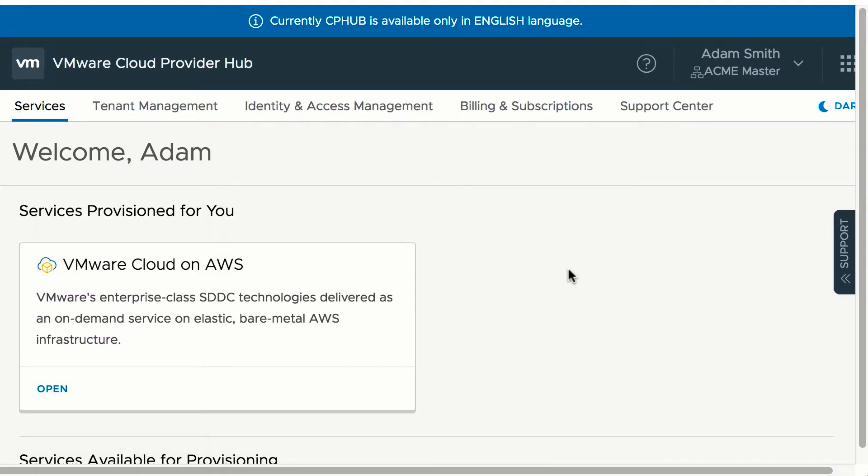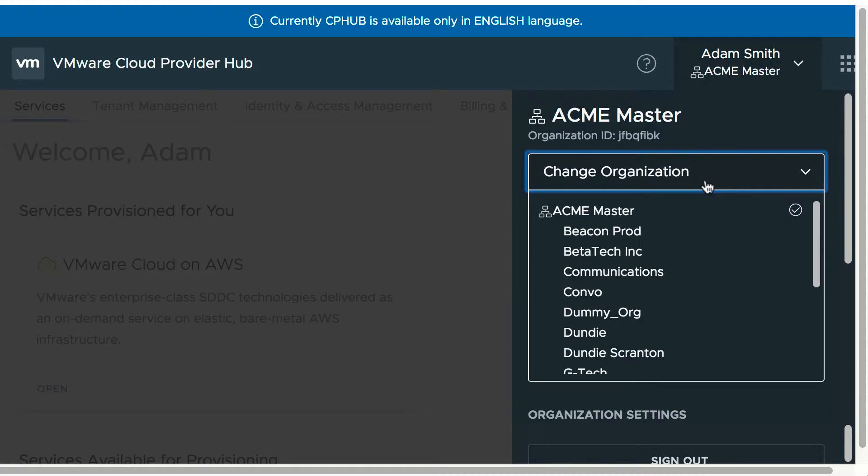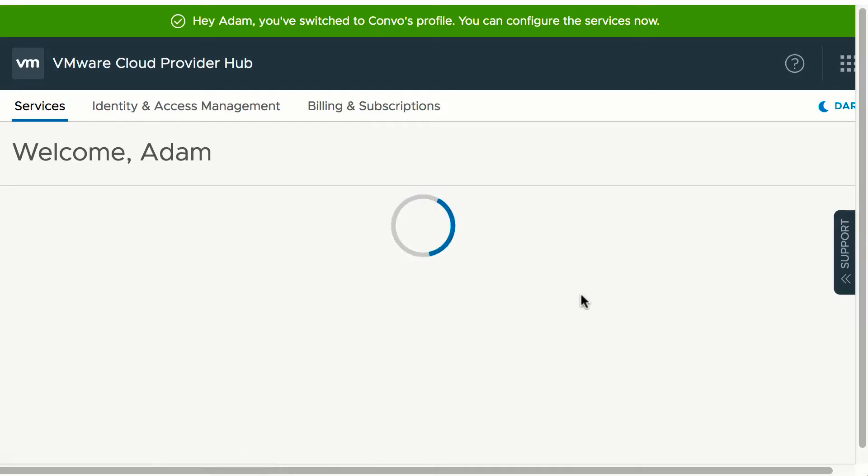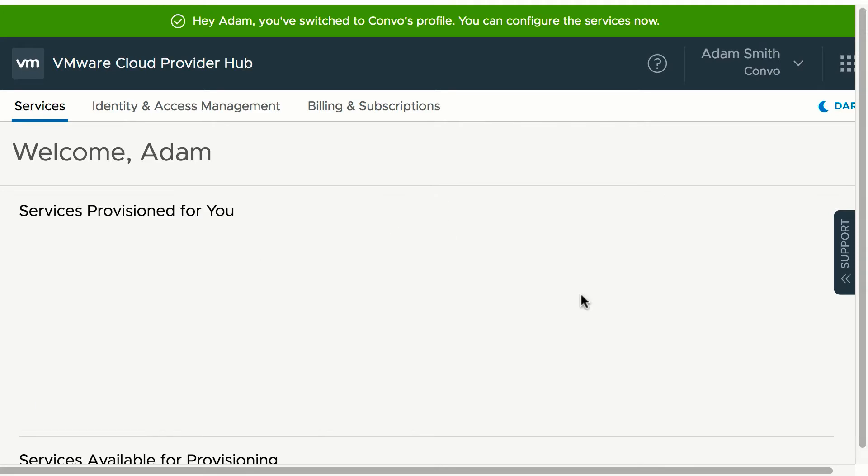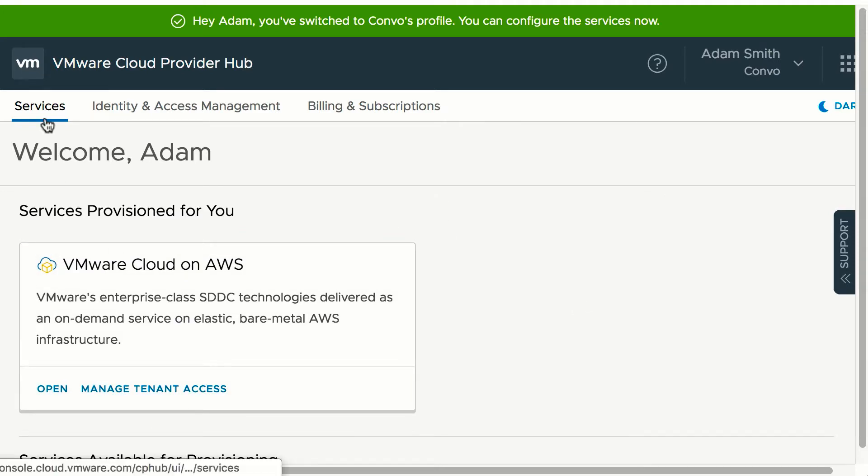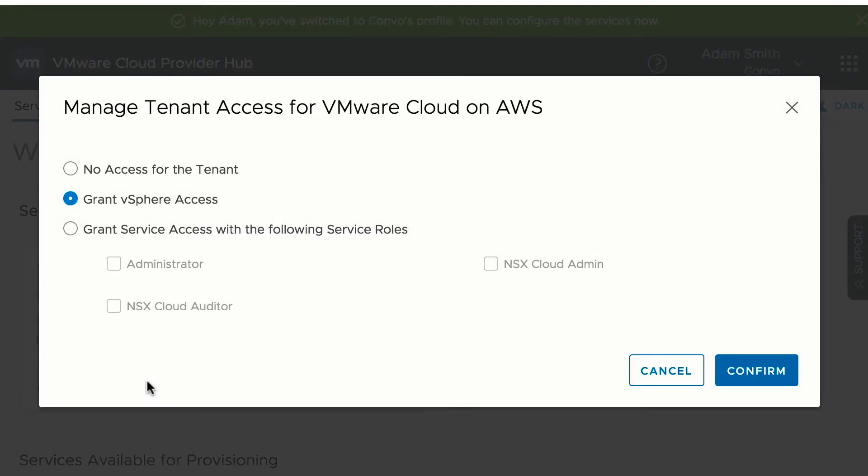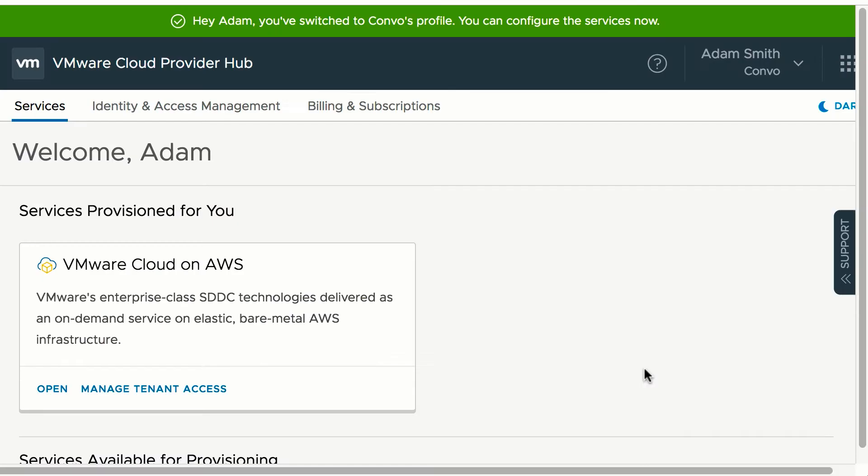Providers can manage all their tenants under this provider organization from this provider console. Select the tenant organization and can switch to that tenant organization to manage services for that tenant. Can configure the service that's been enabled for this tenant. Can manage tenant access and decide on the tenant access level for this service.